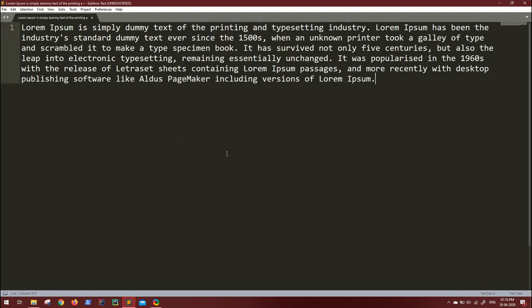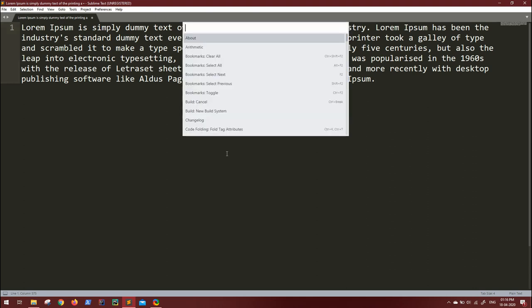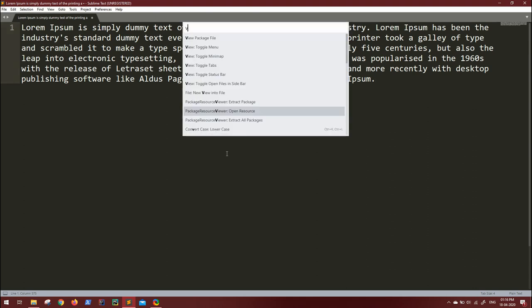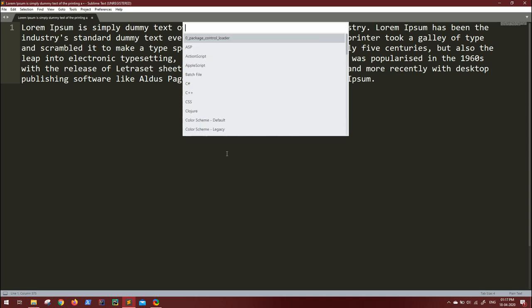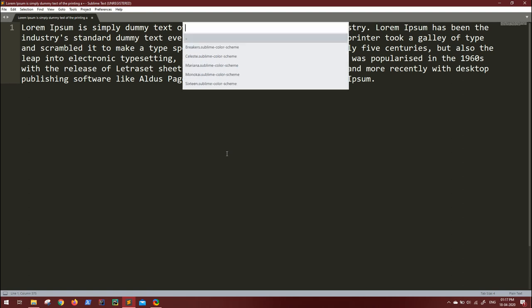Now hit Ctrl+Shift+P once again. Here you have to type view. In view, you'll get second to last option: Open Resource. You have to open the resource and go to Color Scheme and select the current color scheme you have selected. In our case, it's Monokai.